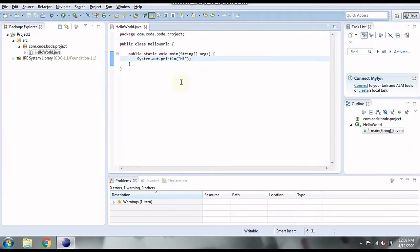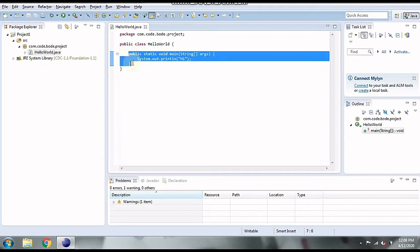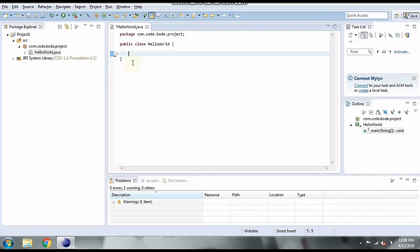Let's check this out on the Eclipse IDE itself. Here we have a simple Java program which prints 'hi'. I'm just going to remove the main method so we can see with shortcuts how we can auto-type it. Our first shortcut is Control+Space, which auto-types the code.